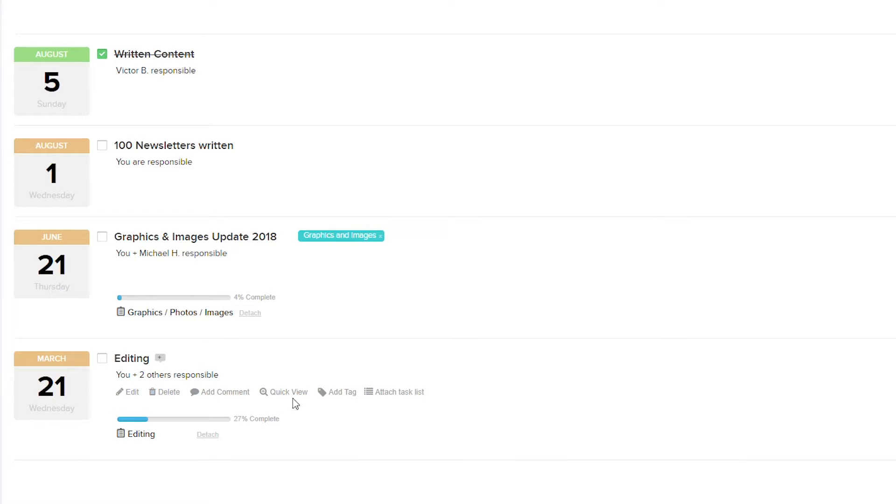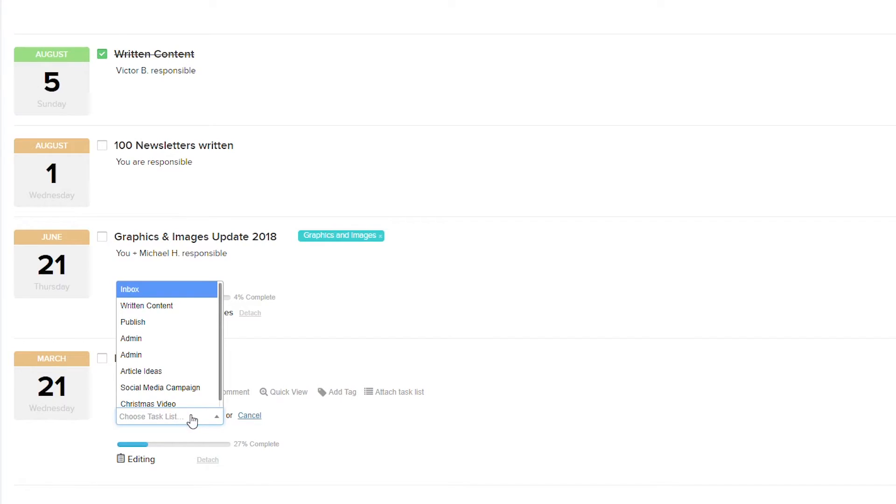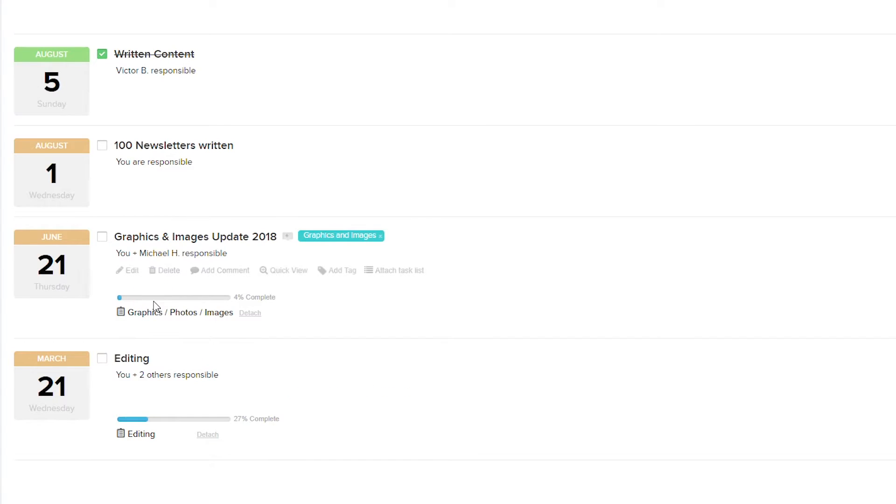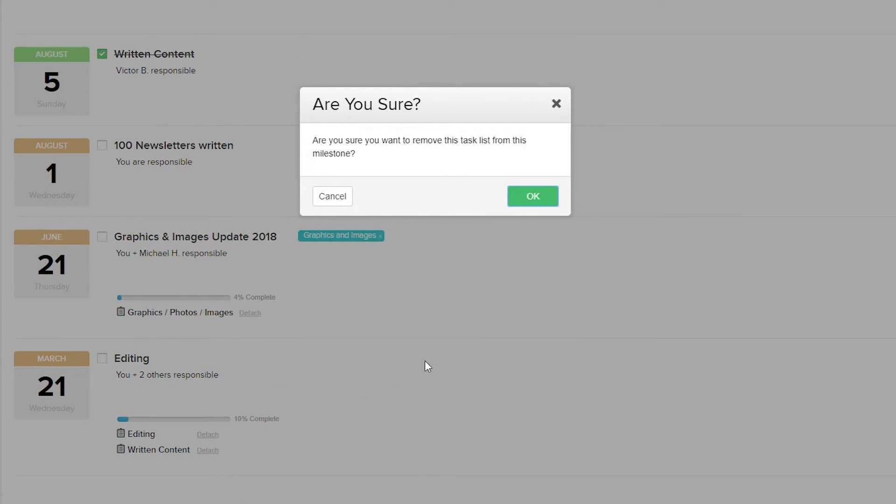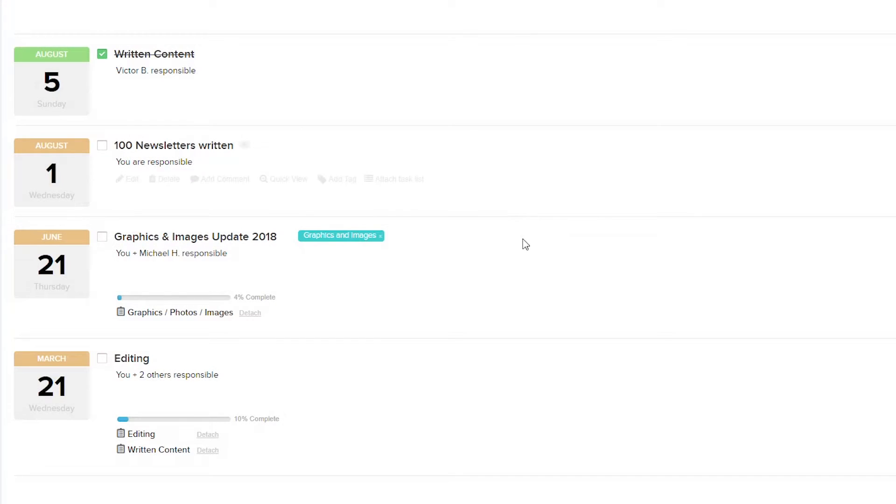If we add another task list here, this time we'll go for the written content task list. You can see that our progress complete has gone down to 10%. We can easily detach a task list by selecting the detach option and confirming it. And now it's just the editing task list.